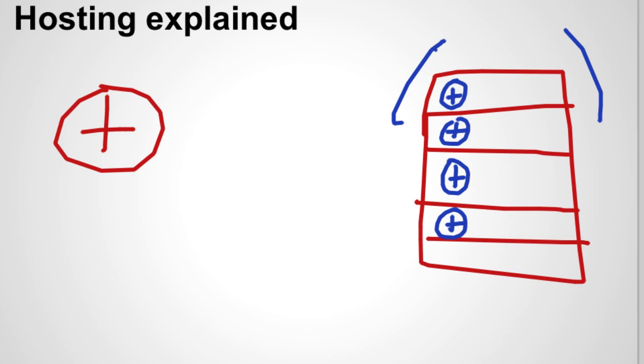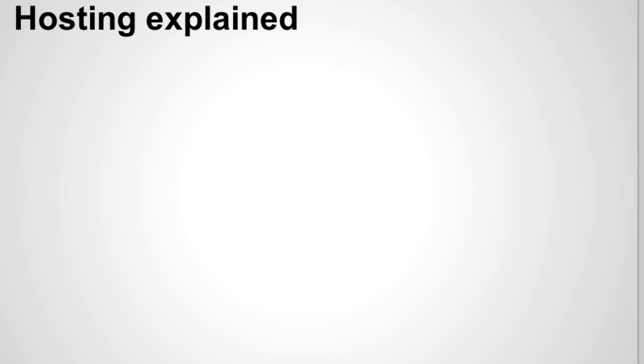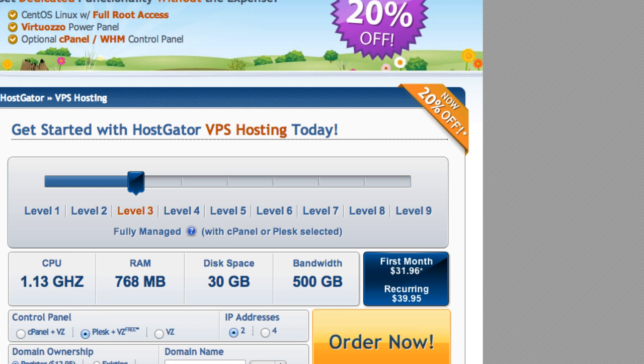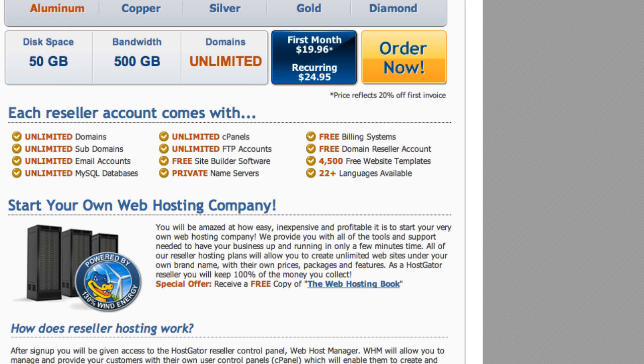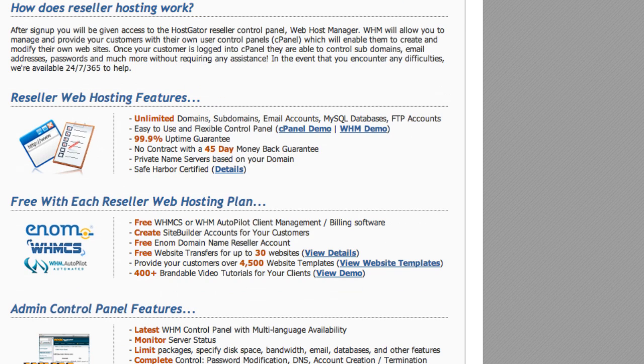We're going to move on to the reseller account. This is what you want. The reseller account, the cheapest account HostGator has, is 25 bucks. And this is a very good investment. I highly urge you to get this if you want to get your website started. And the benefits this has is you have full control of your website, you could add as many domain names as you want, and basically be happy with this.